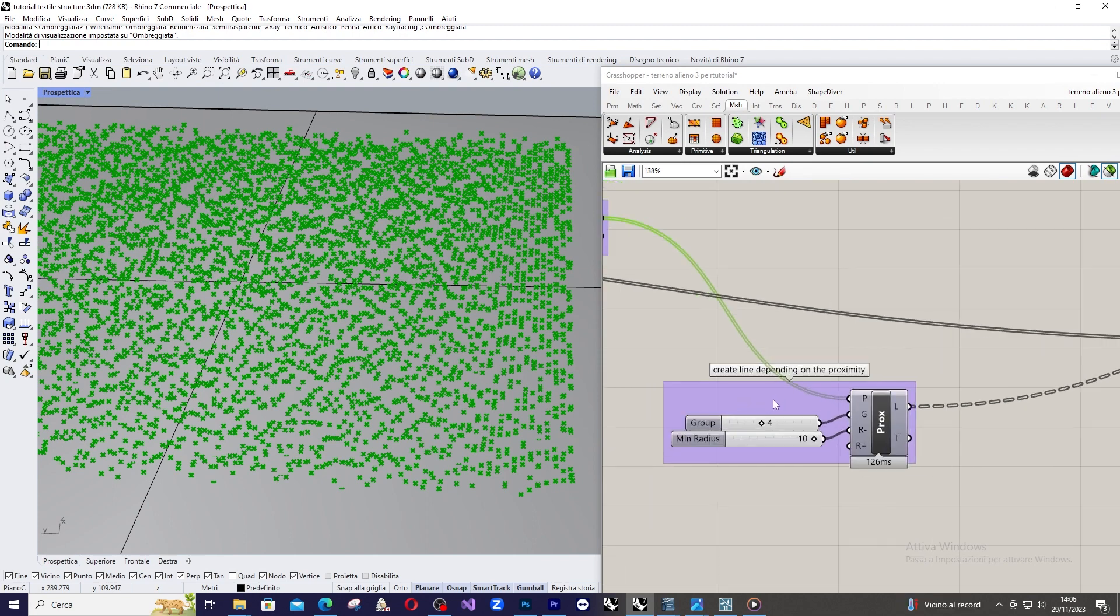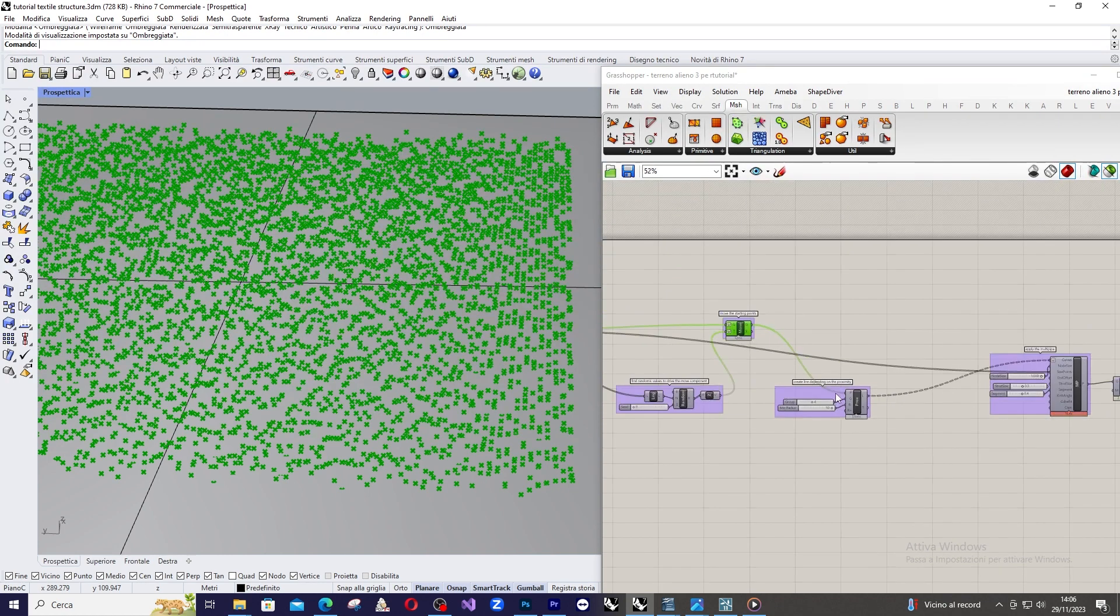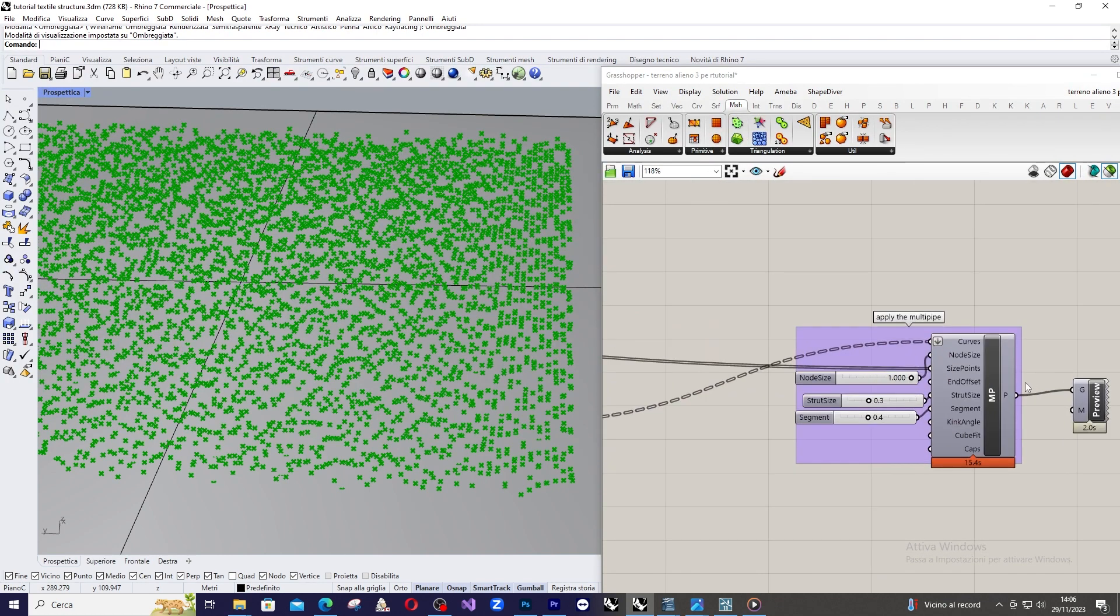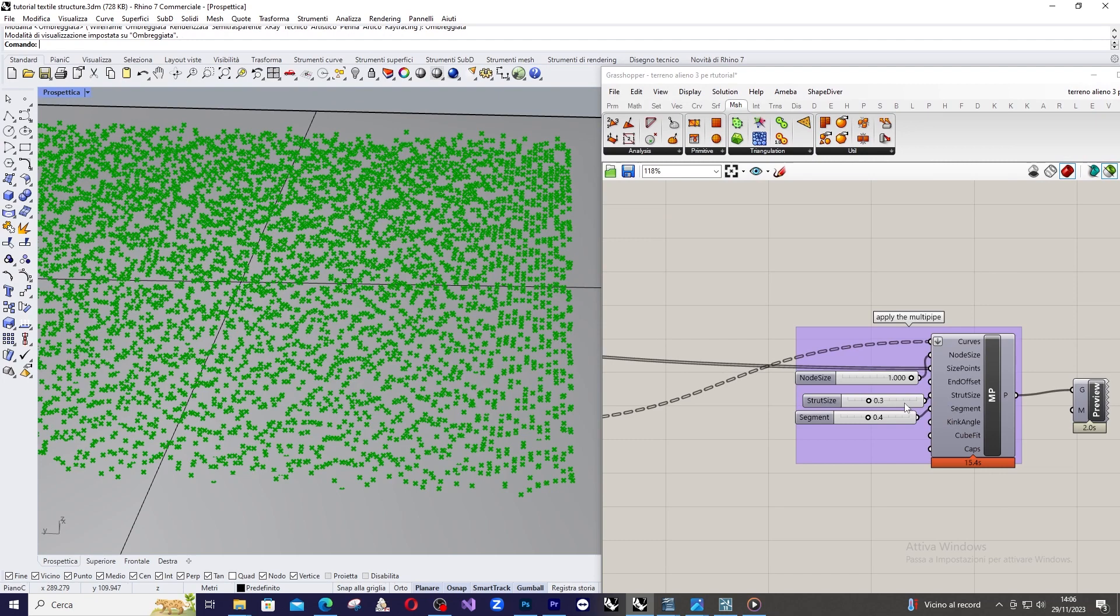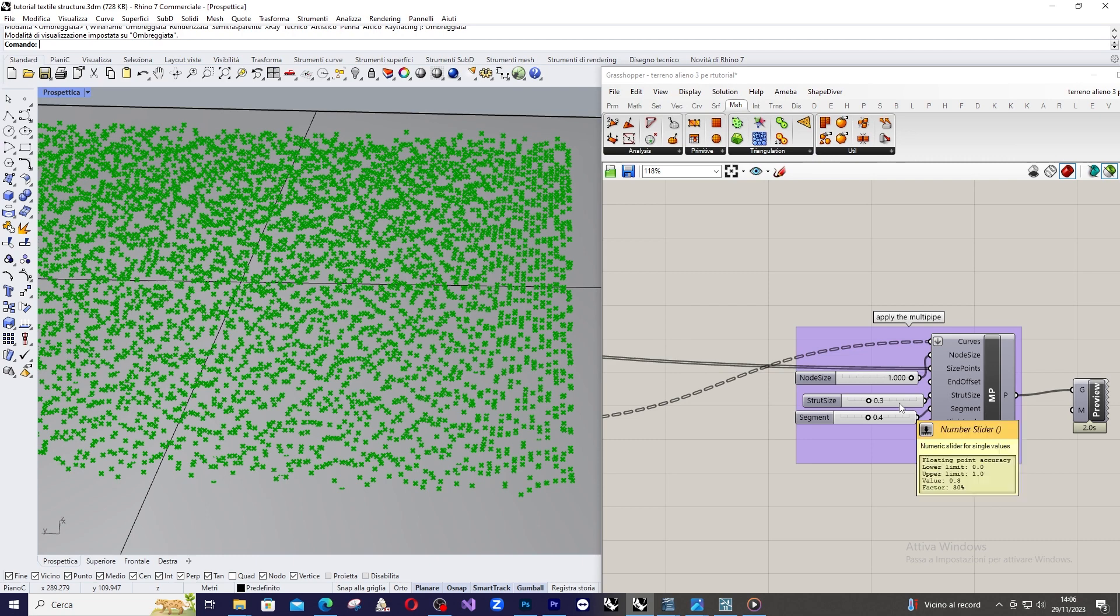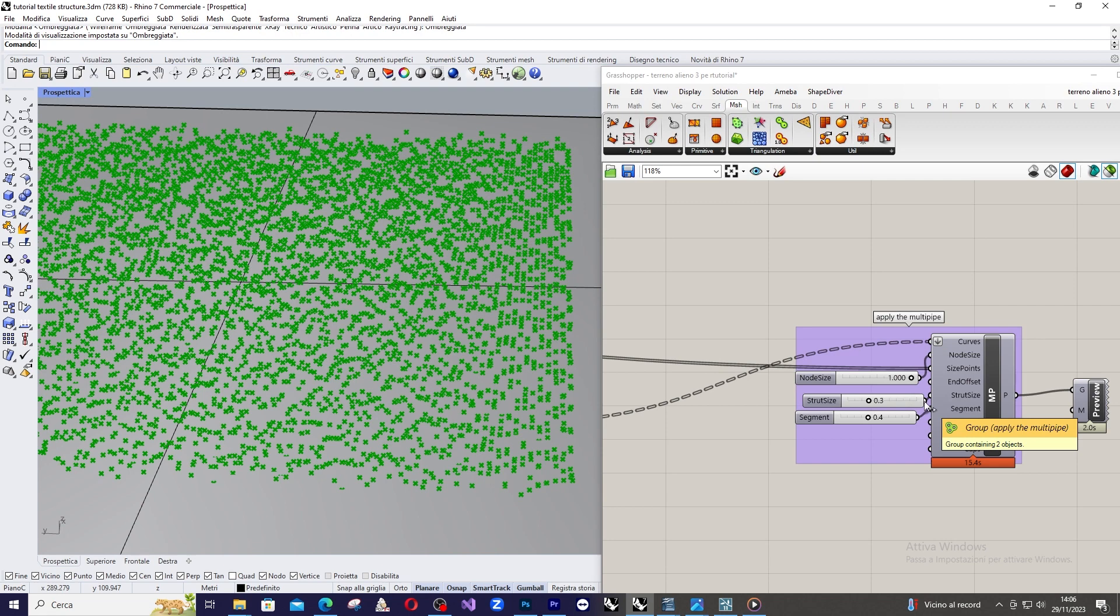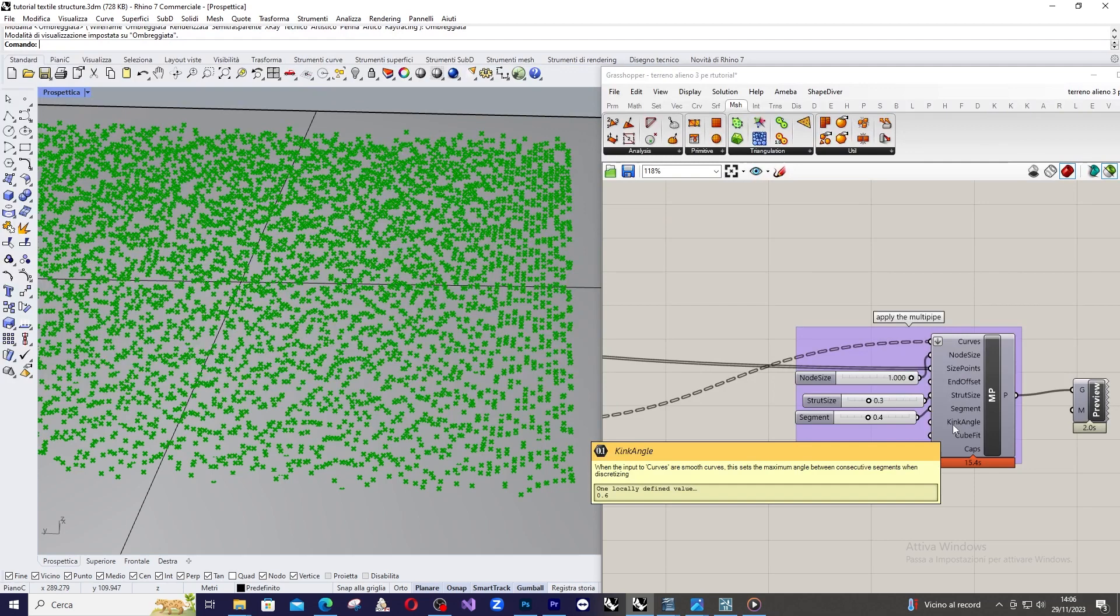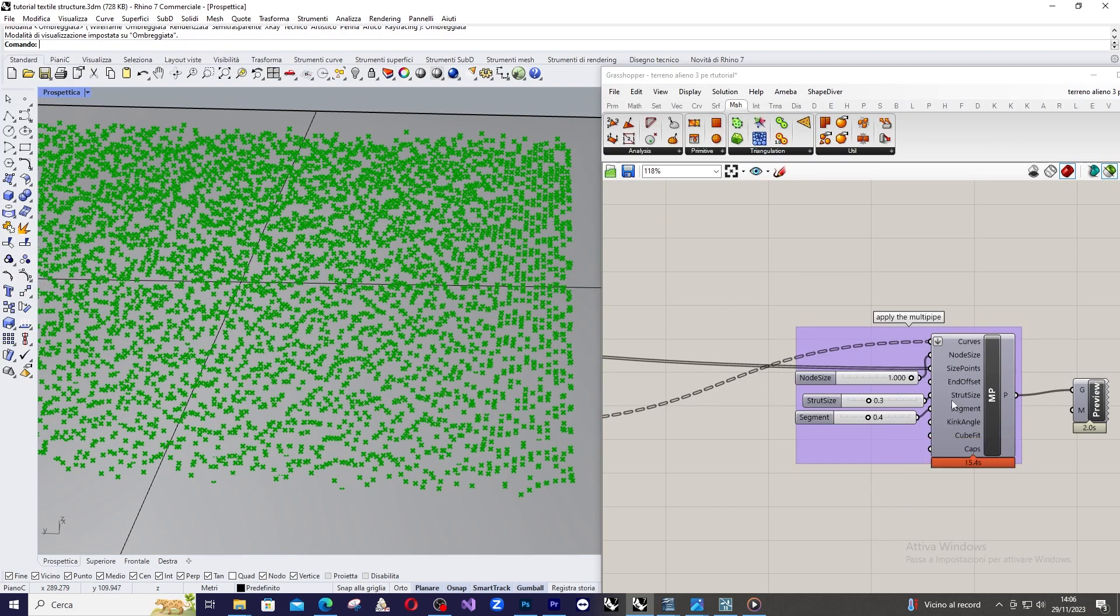The final step is to apply the multipipe command, assigning a constant value of 1 for the node size, 0.3 for the strut size, resulting in an element thickness of about one third of the node, and setting the segmentation value to 0.4 in order to add detail.